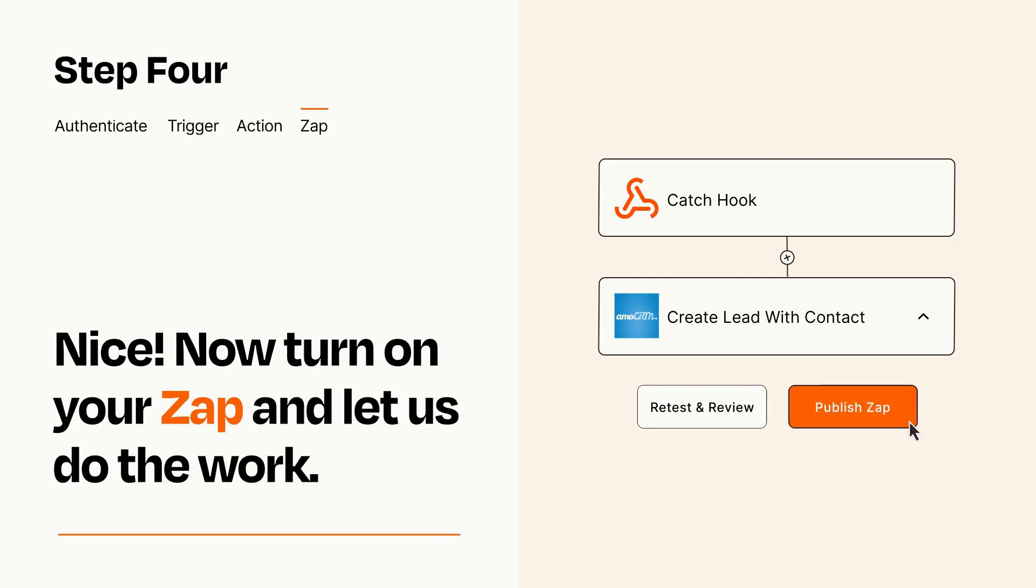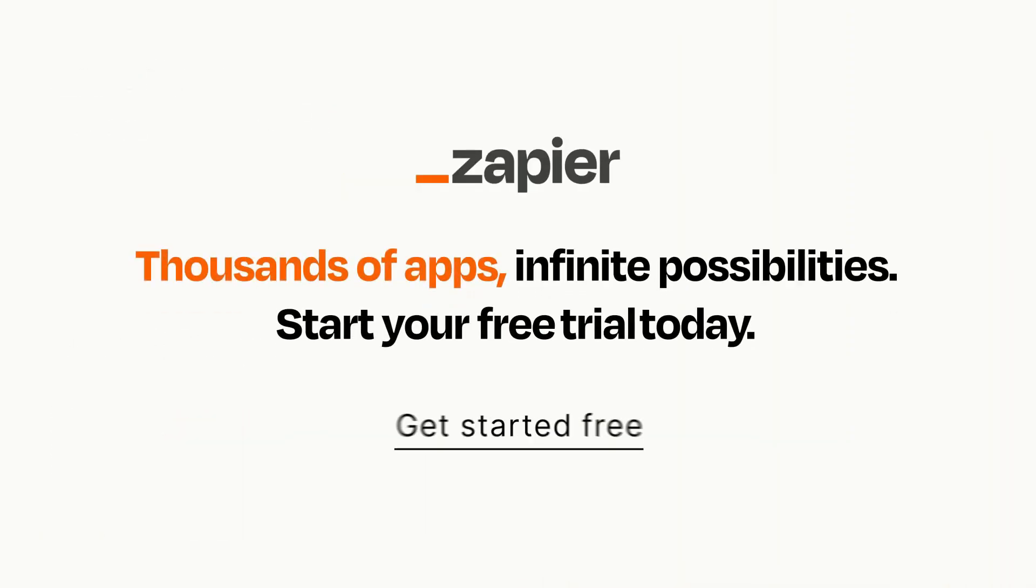Zapier can be as simple or as complex as you'd like and connects with thousands of apps, more than any other platform. Click on the link in the description for a free trial so you can make sure it works for you before you commit.